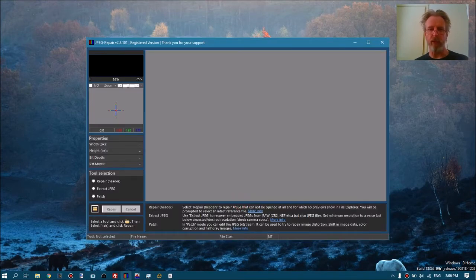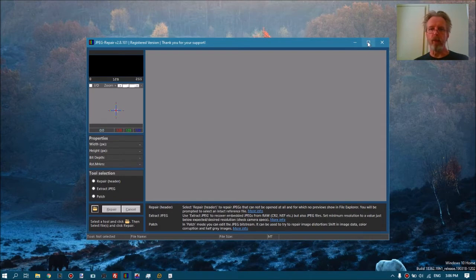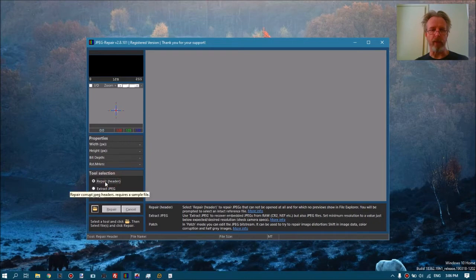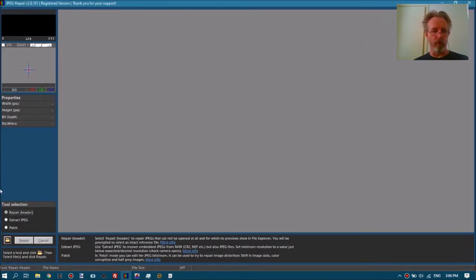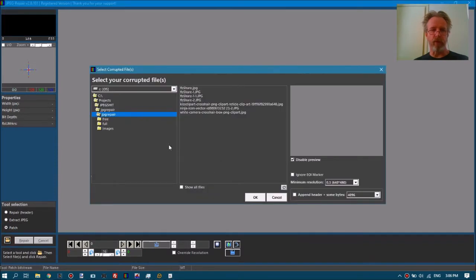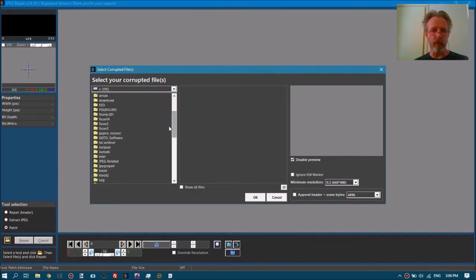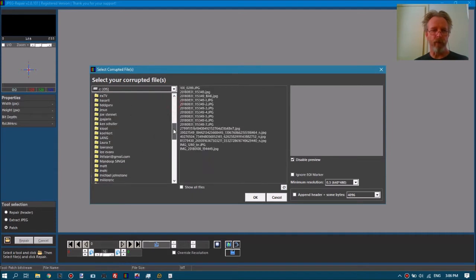What I found is that the image data is in there but it doesn't come with a header, and part of the image data itself is corrupt. This means we will not be able to extract it, because for that we need a header. We will not be able to repair it using a reference file because it assumes the image data itself is intact and it can find the start of it. So we're left with only the option to try to manually do all this.